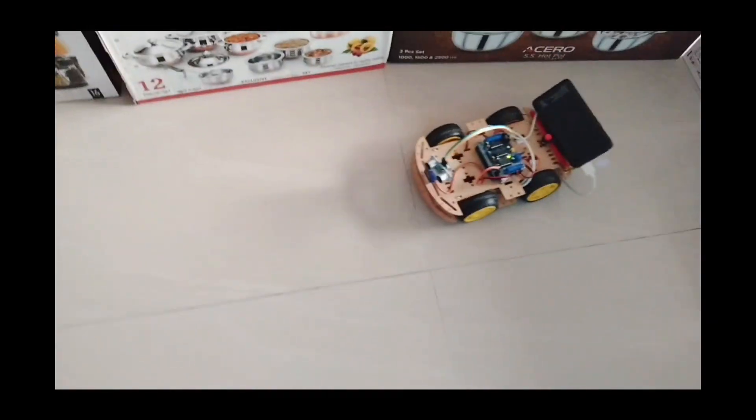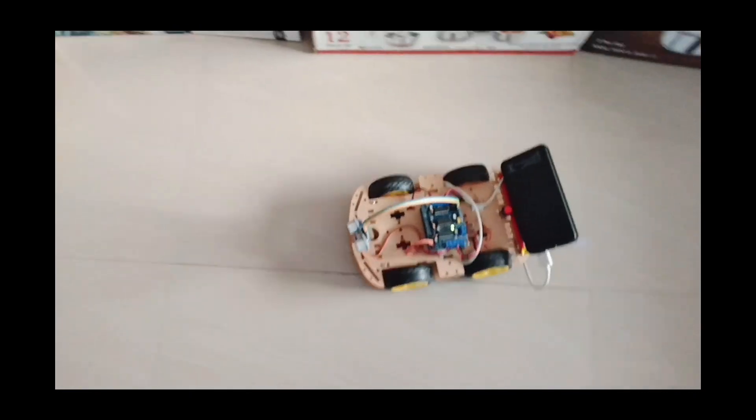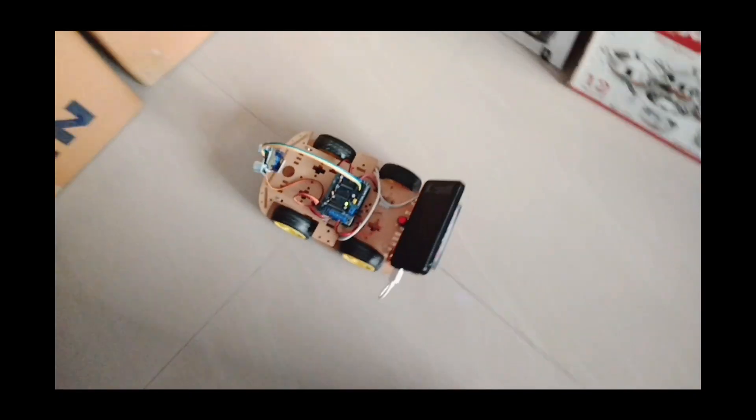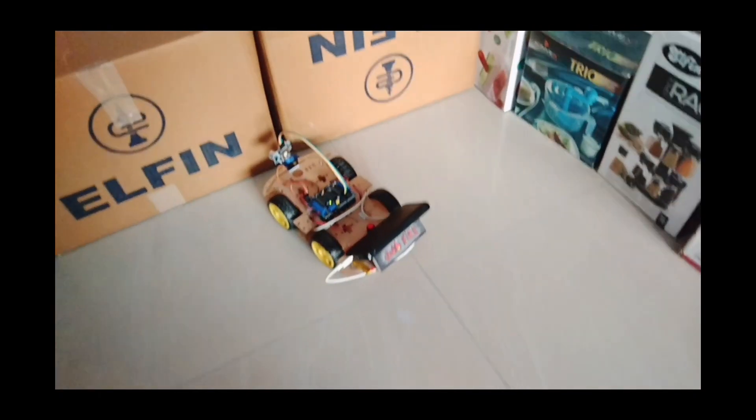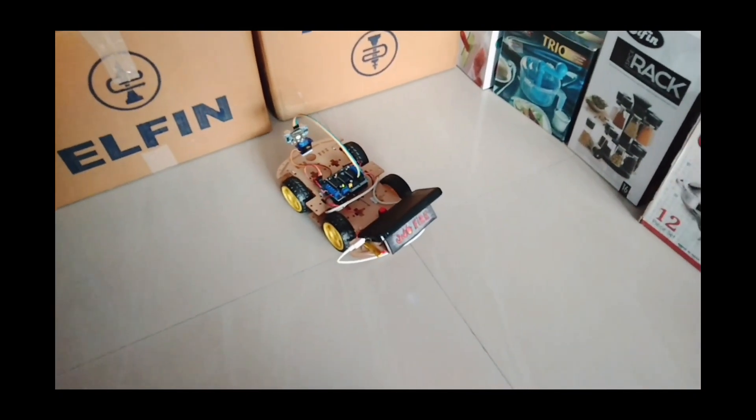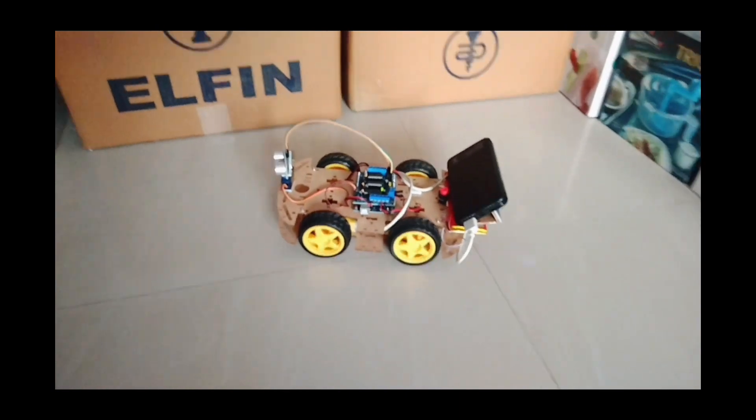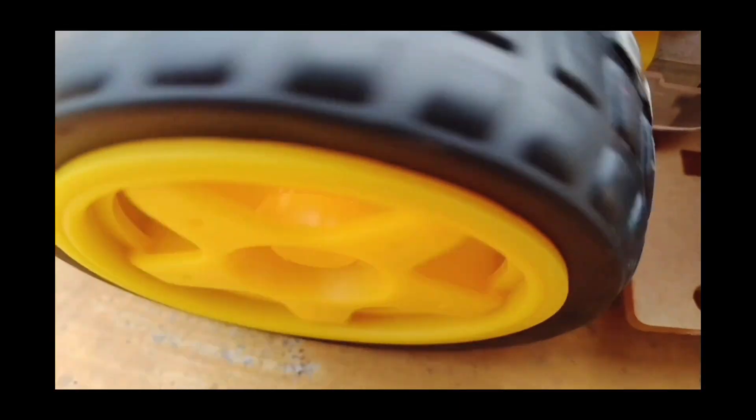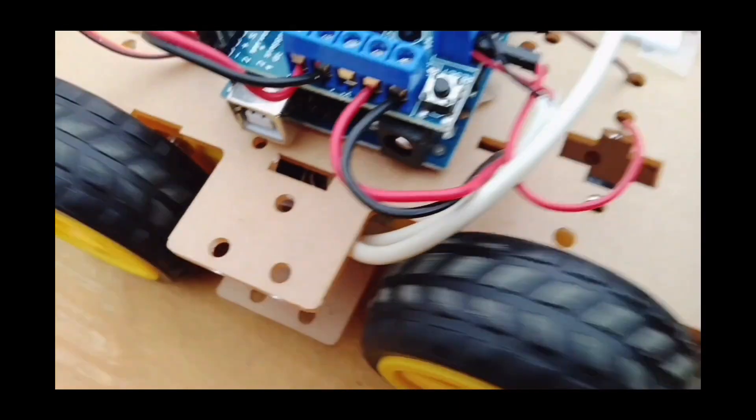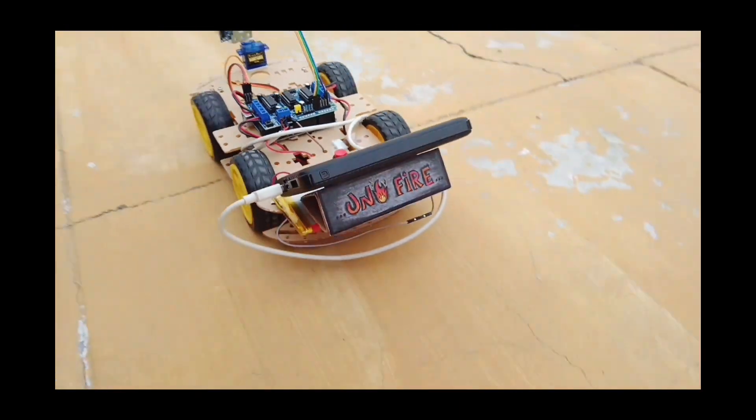This project focuses on avoiding obstacles in robotics. This project design helps the robot navigate its way with an intelligence built into it.